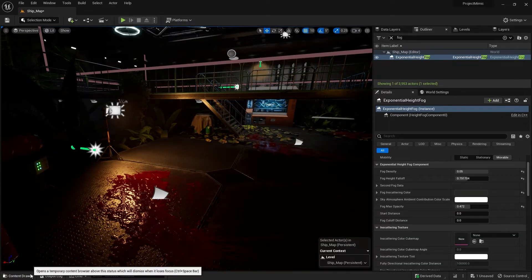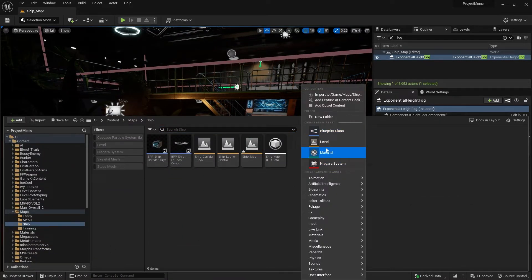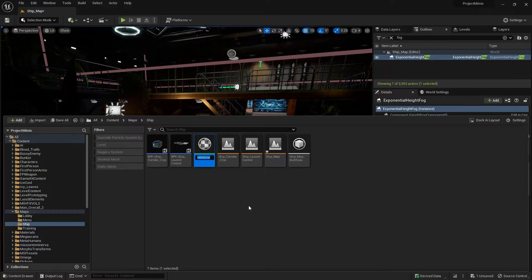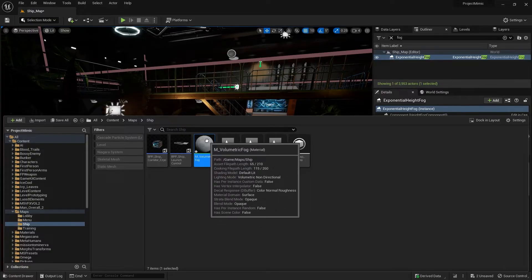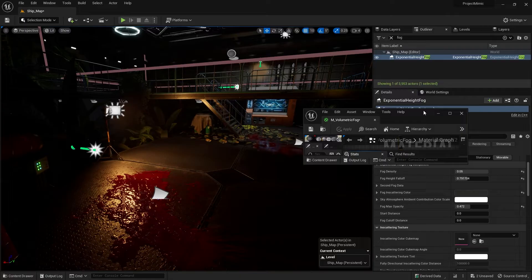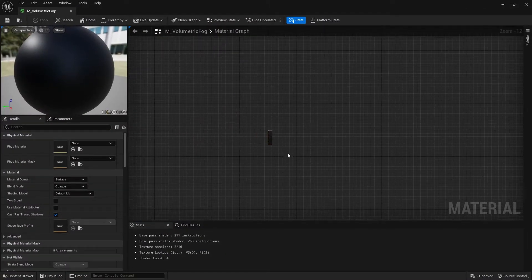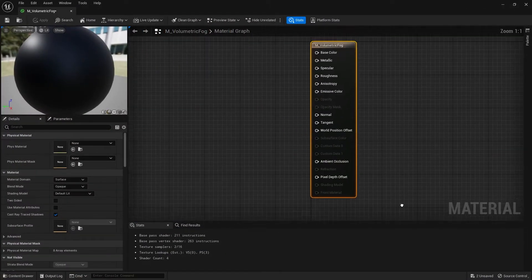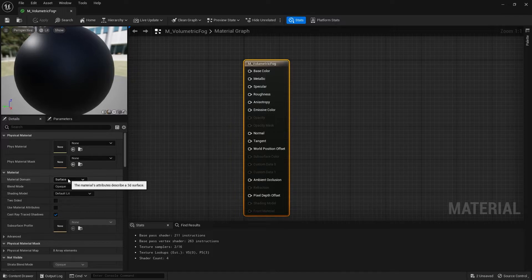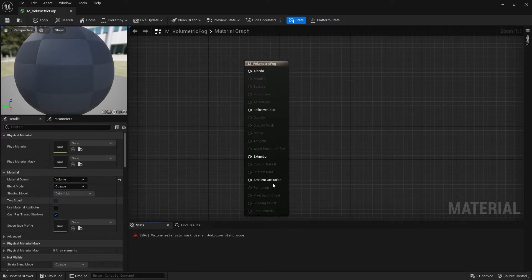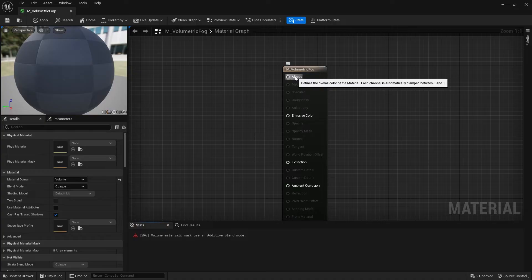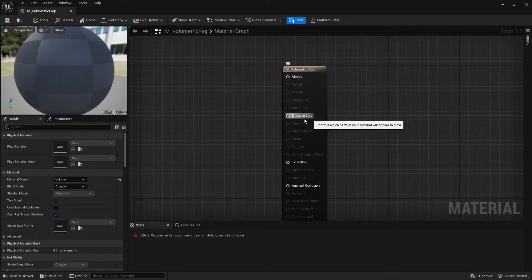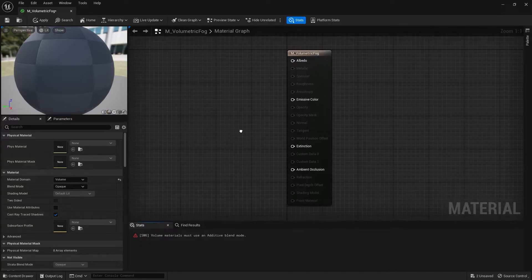So what I'm going to use is volumetric material. So I'm going to create a new material and we'll do volumetric fog and open this up. And the volumetric fog material we're going to make is really simple. All you're going to do is go into the material domain, change it from surface to volume. And you're going to see it now change to an albedo. There's emissive color for when it glows, extinction, and ambient occlusion.